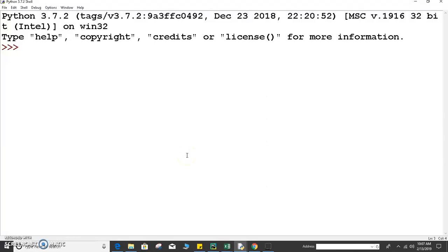Hello all, welcome to my tutorial. In this tutorial we will focus on the boolean data type in Python.